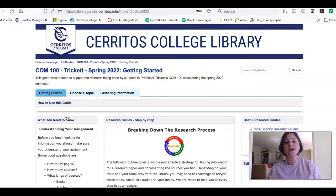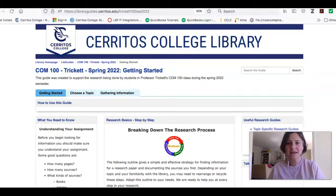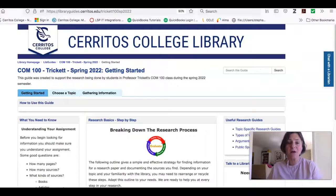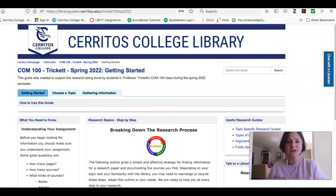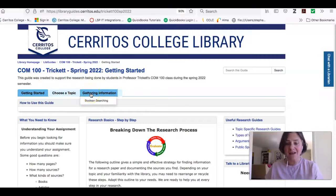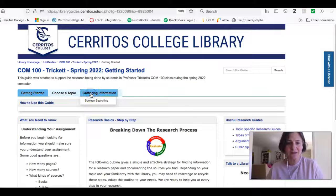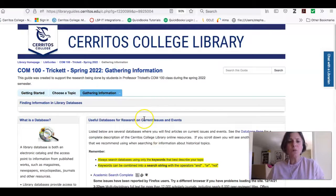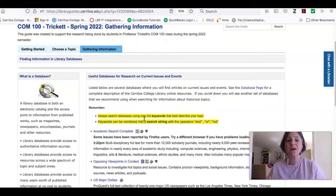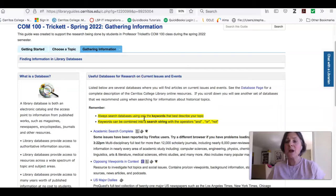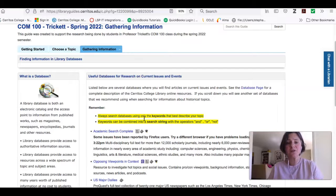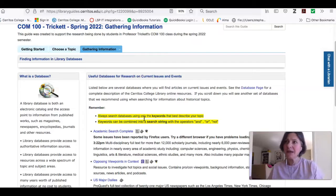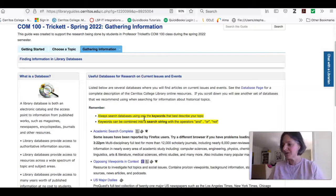A research guide is just a web page that has been created to highlight some library resources that I thought would be helpful for you to conduct research for your class. Right now we're at the gathering information stage, so I'm going to click that link, and what you're going to see are two sets of databases or collections of information that I'm recommending based on the topics that you guys talked about in those initial speeches. So for me they broke down into two main ideas. One was about current issues and events.